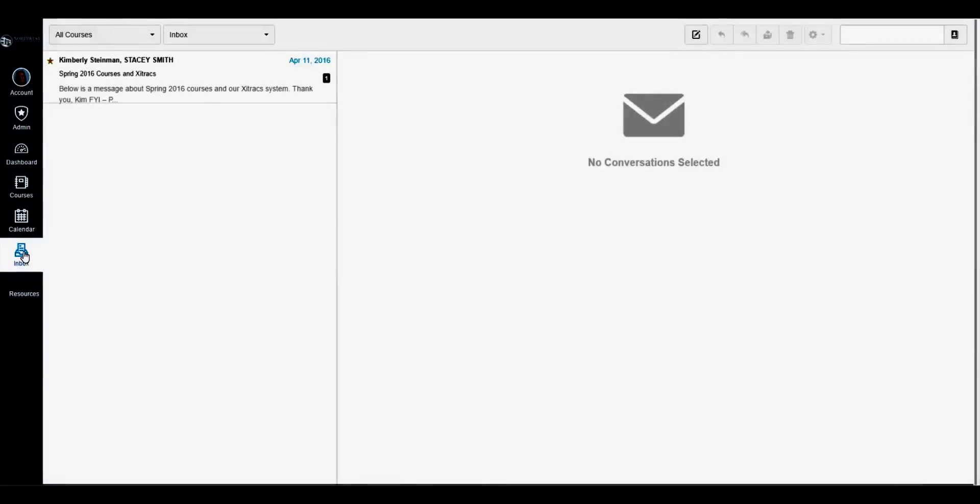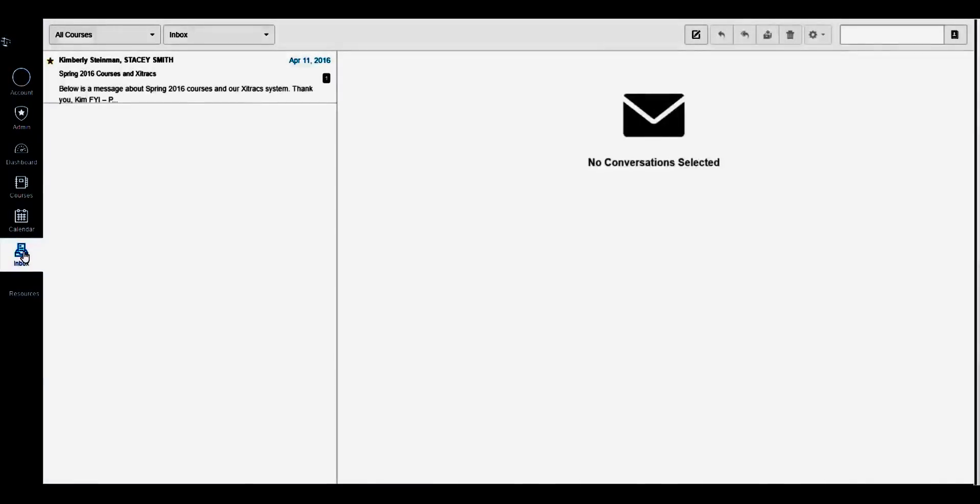Canvas is a tool you can use to communicate with your instructors and peers. Canvas Inbox is similar to email, but only Canvas users can send or receive messages. It is the only communications tool in Canvas that you can use to send direct private messages to your instructor or other students.